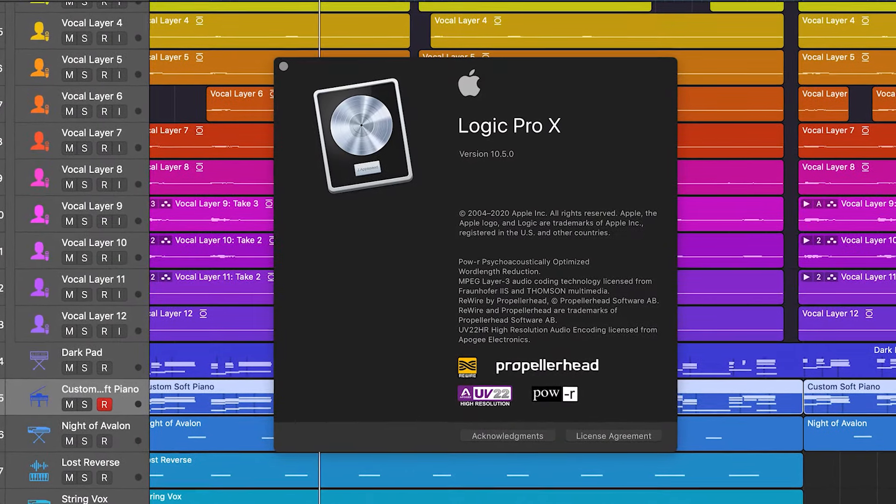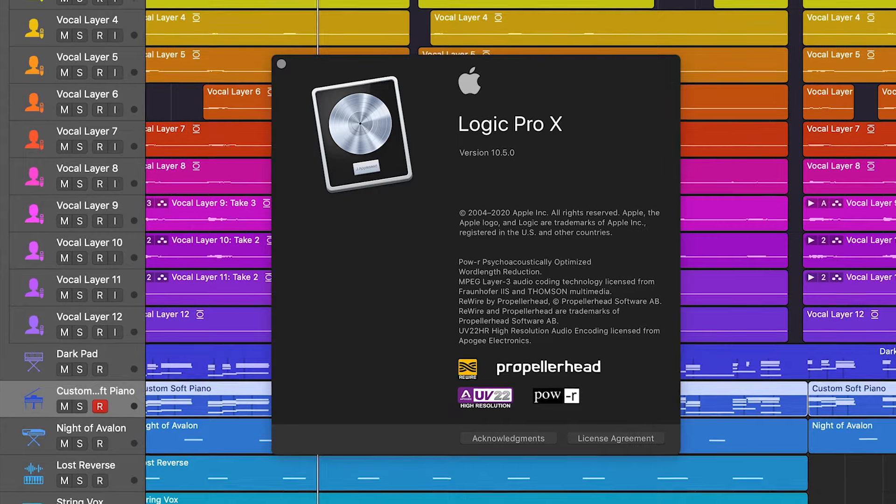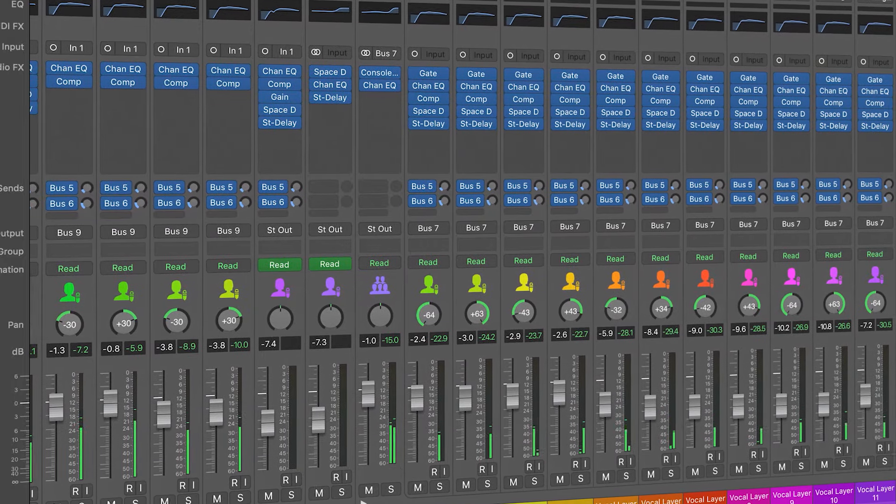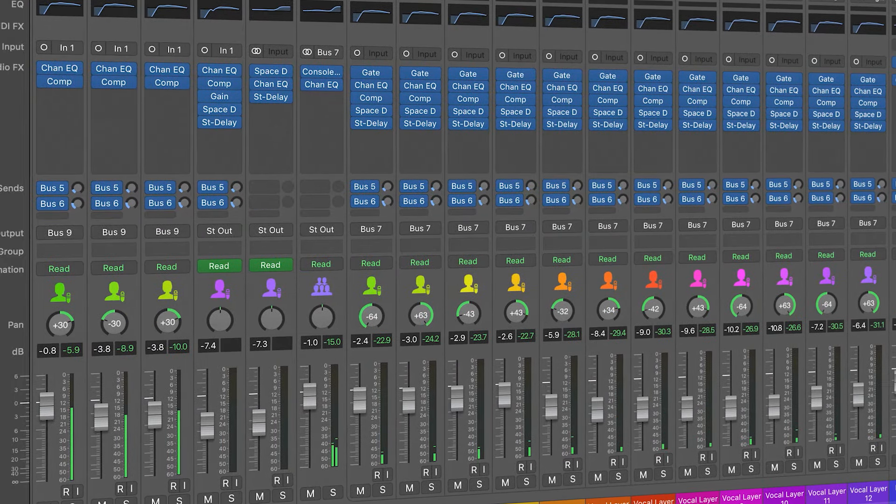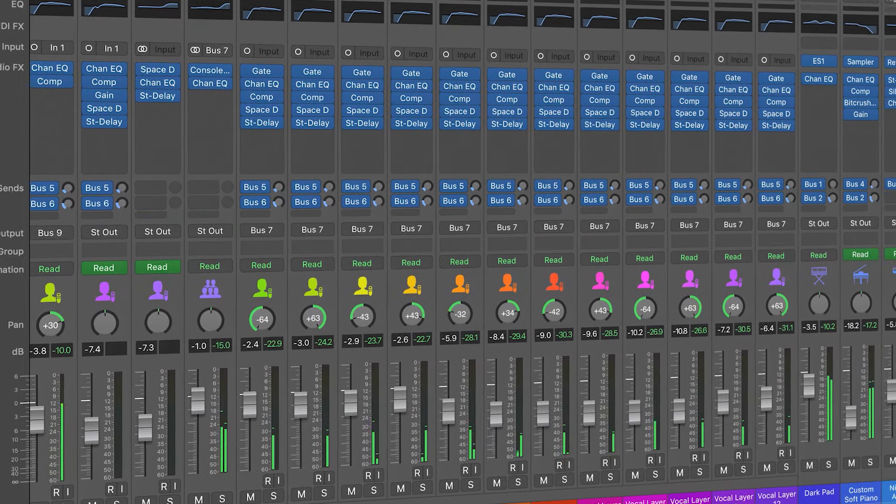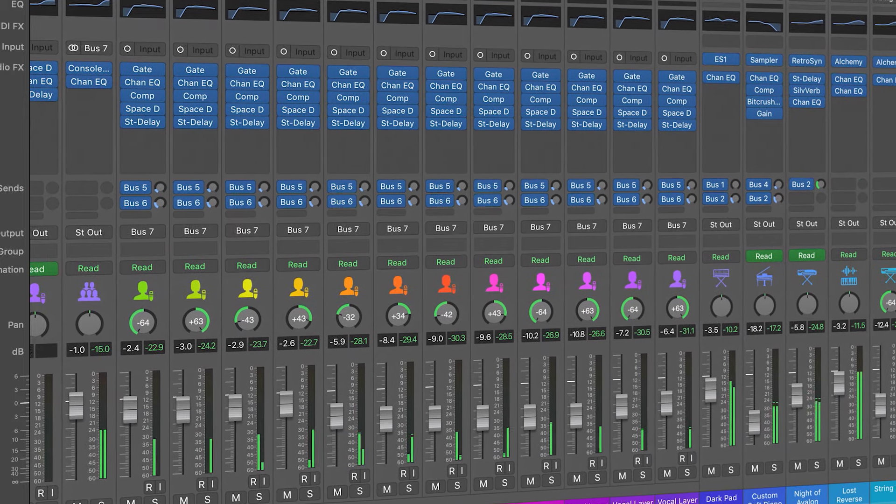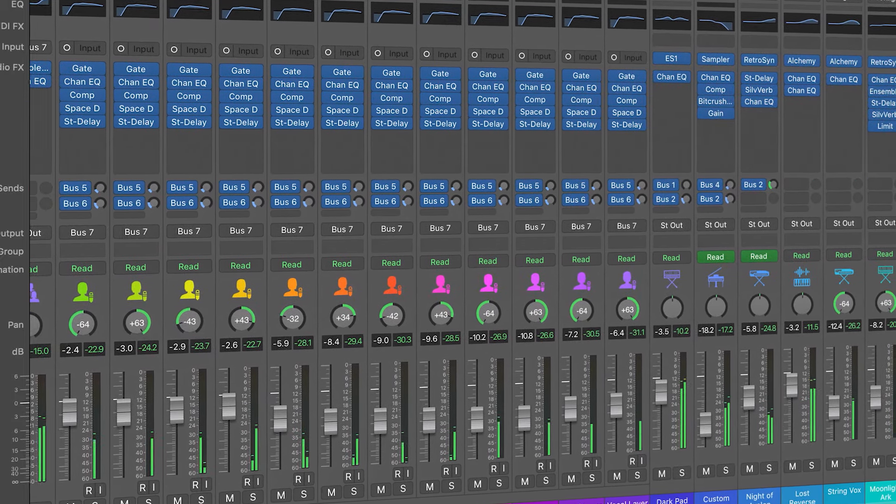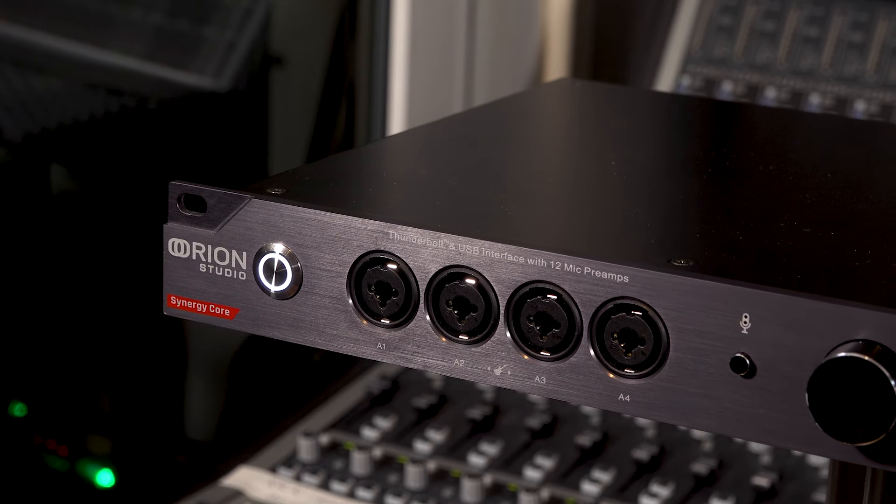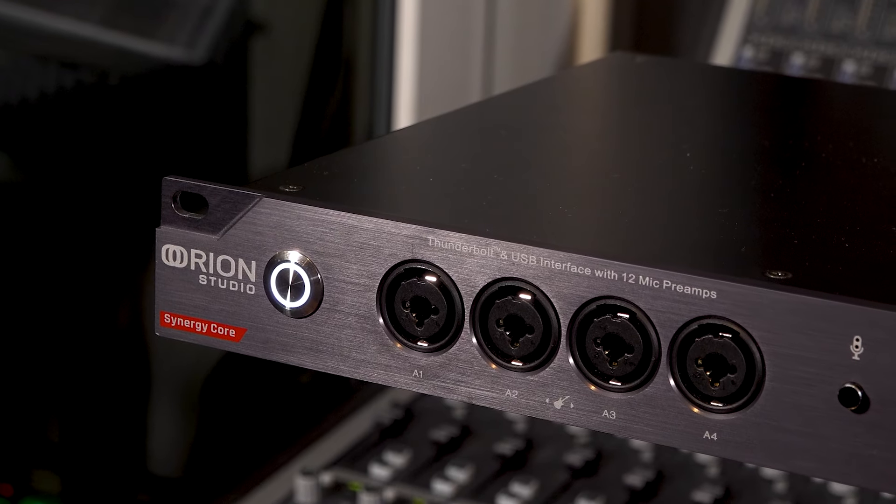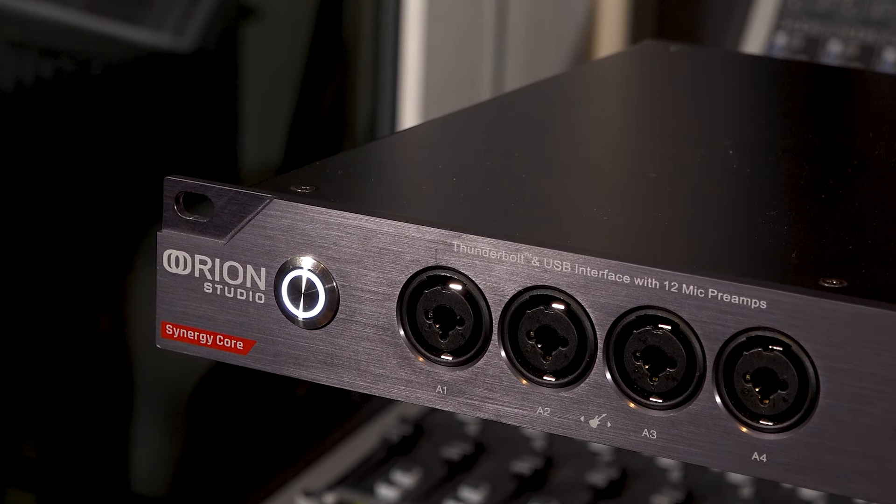This is not going to be a getting started with Logic video; there are plenty of sites online that can help you with that. In this video we're going to look at configuring your new interface, in this case the new Antelope Audio Orion Studio Synergy Core, to work alongside Logic.